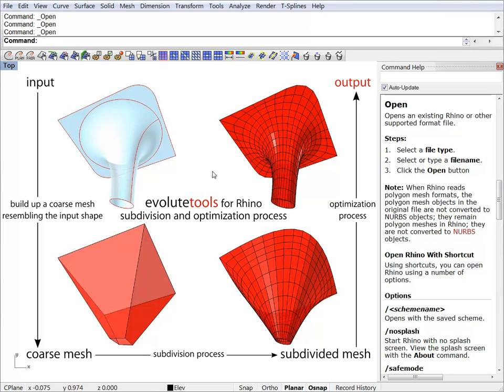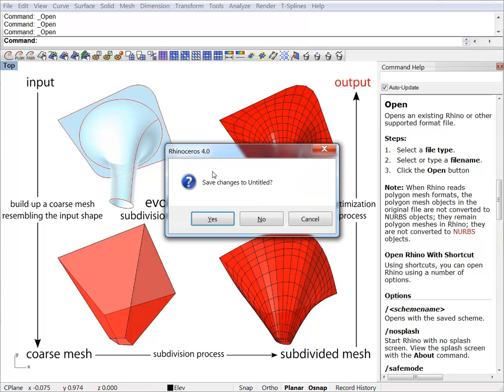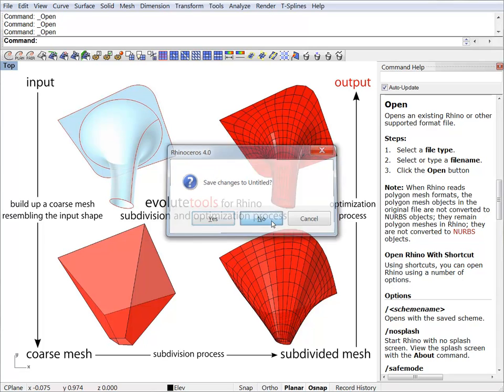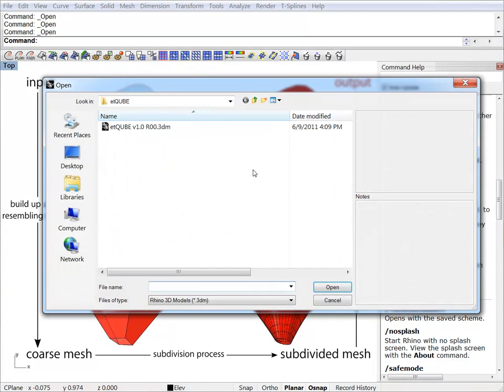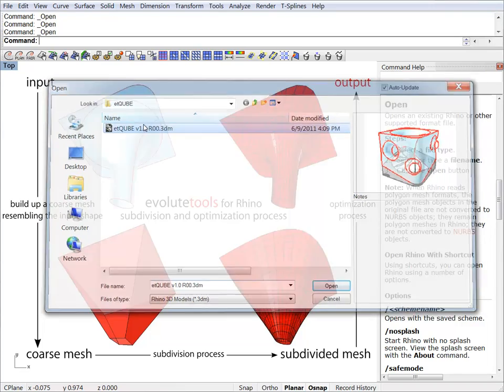In this tutorial I will show you how to use Evolute tools for Rhino to panelize and optimize a freeform surface. I will use the trial version and I will work on the ET cube which you can download from our website. So let's just load the cube and start working on it.